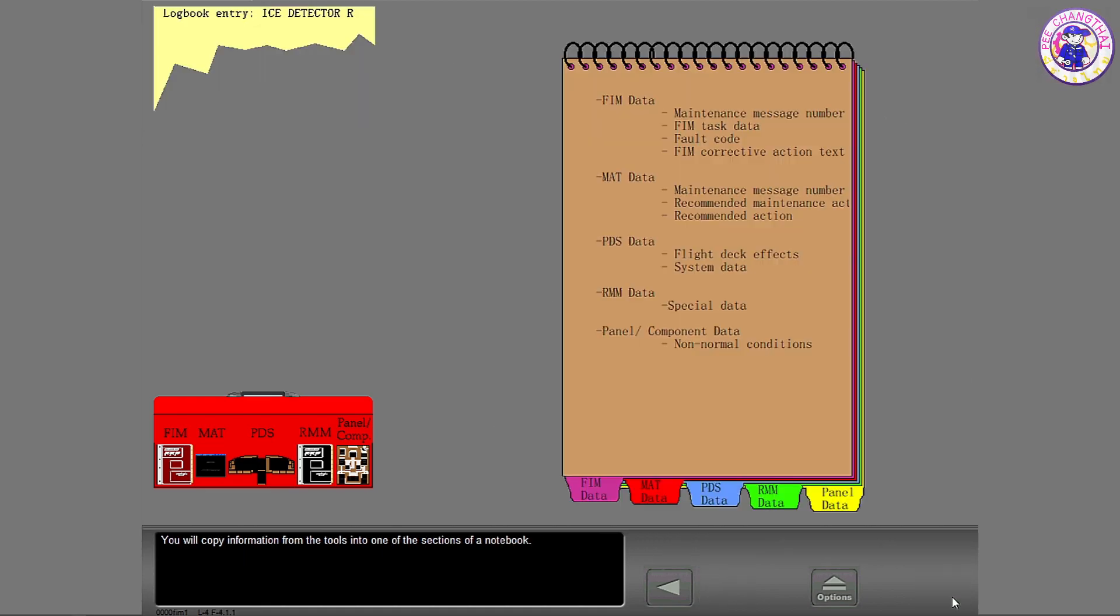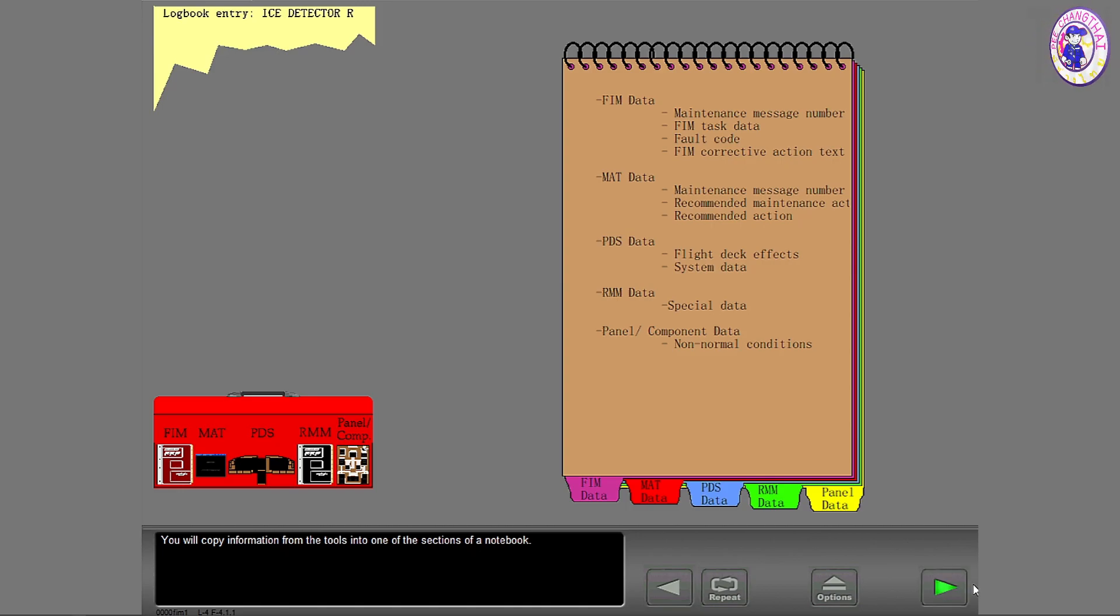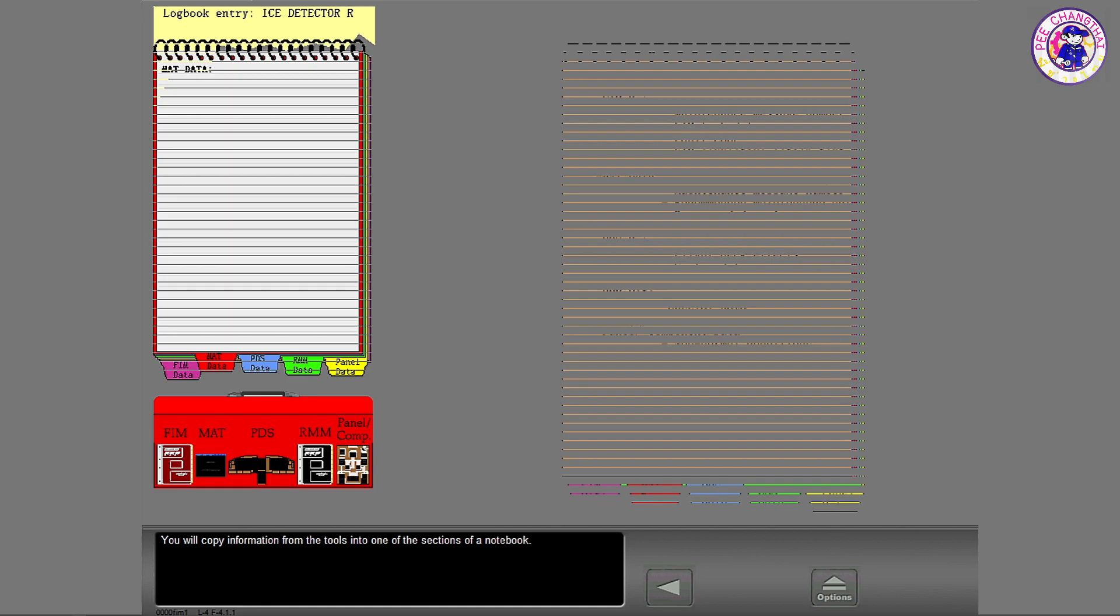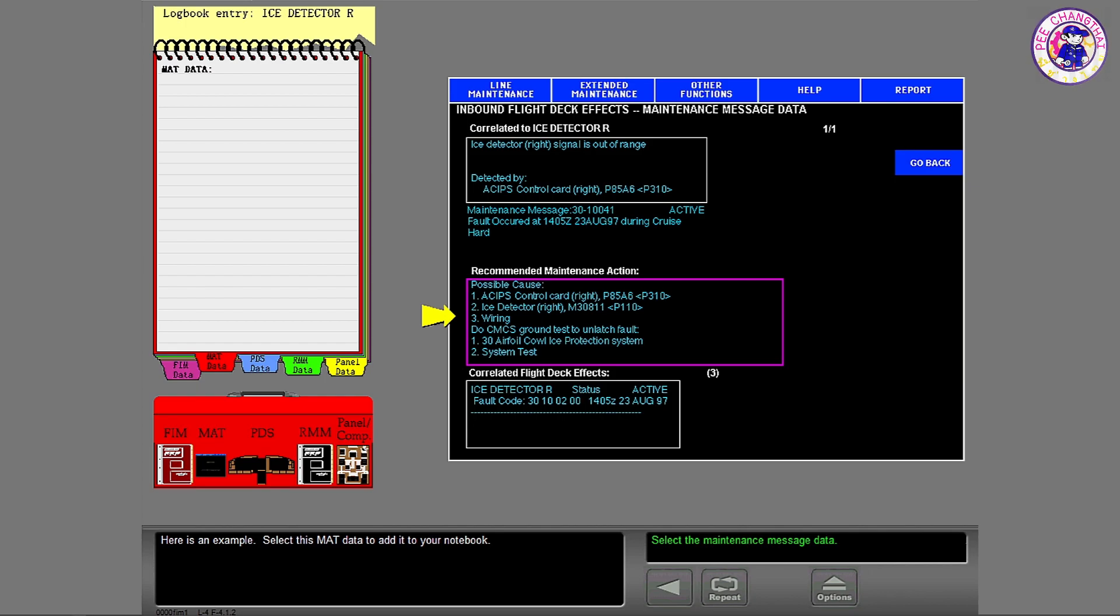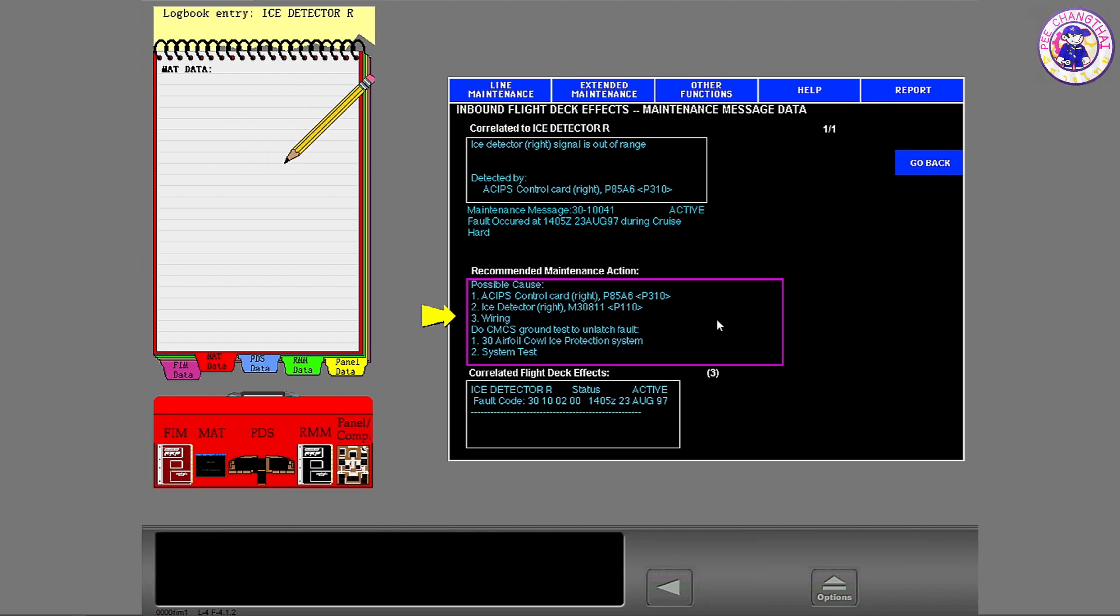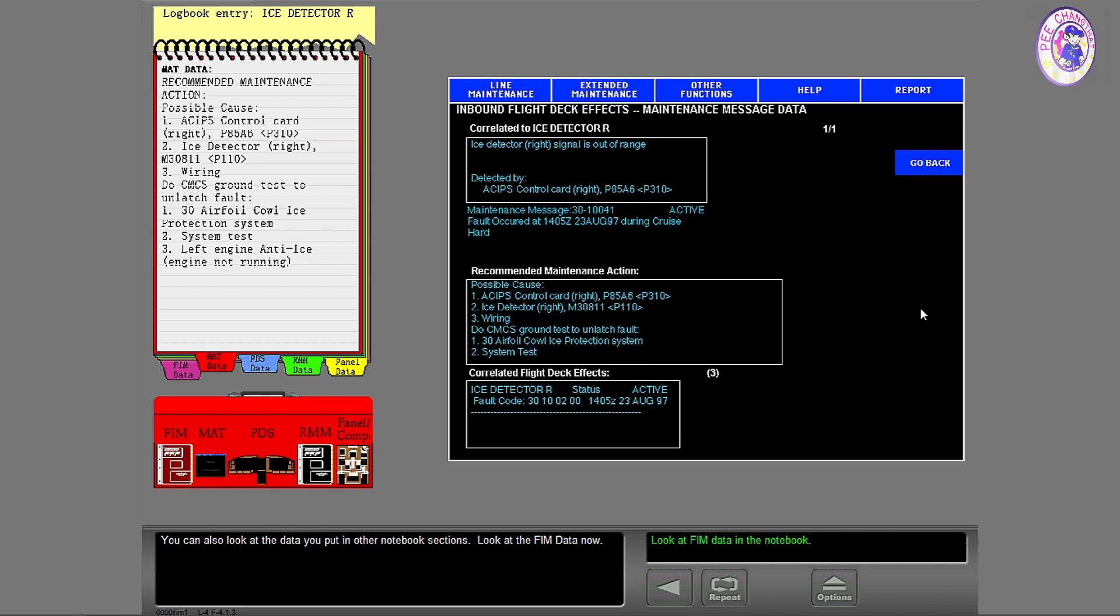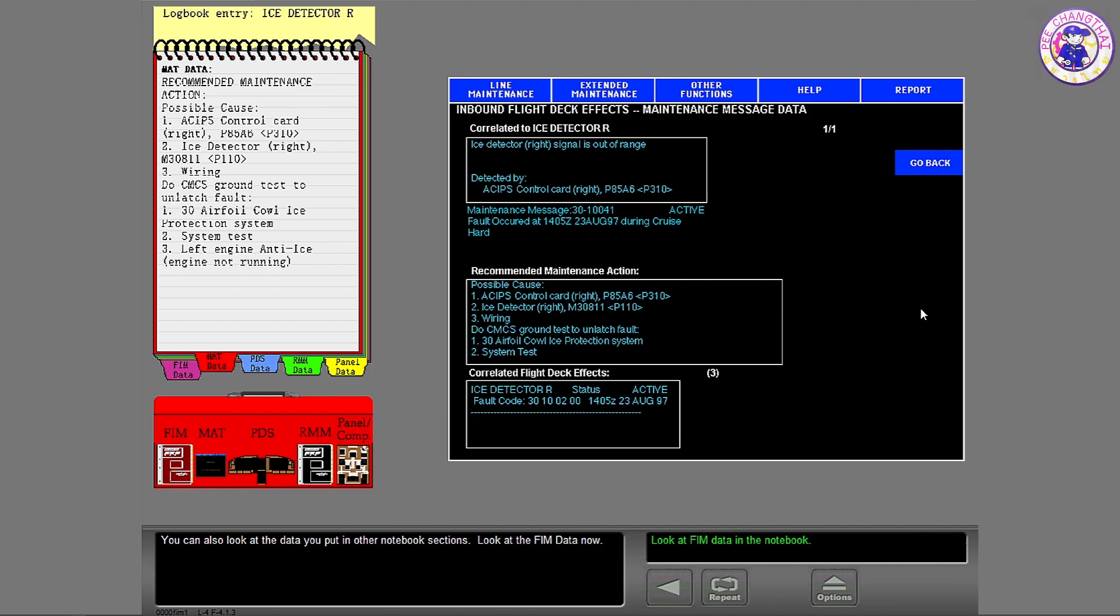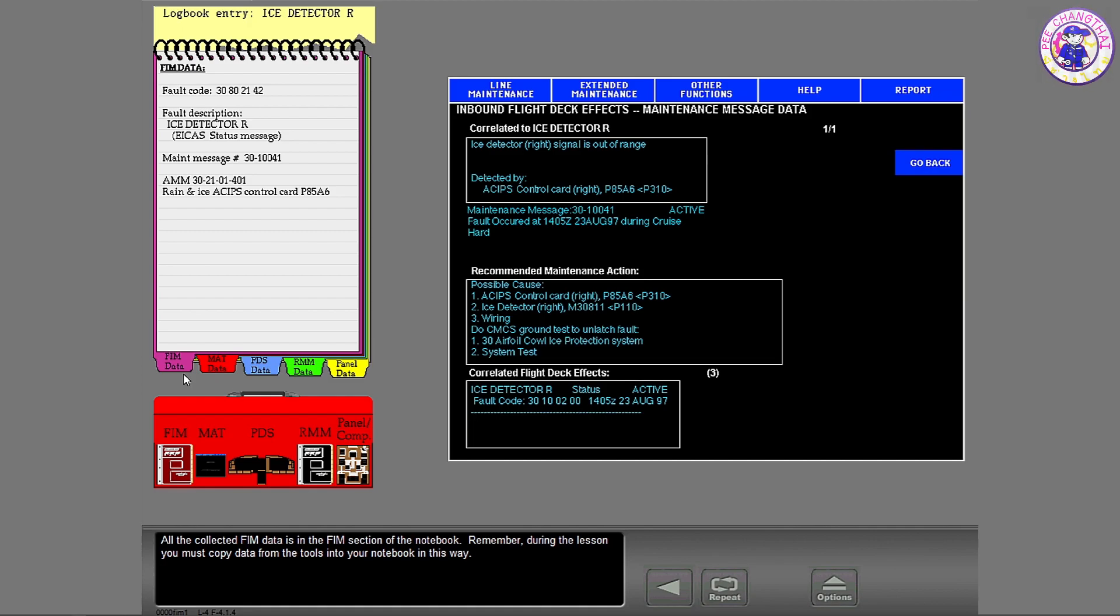You will copy information from the tools into one of the sections of a notebook. Here is an example. Select this matte data to add it to your notebook. You can also look at the data you put in other notebook sections. Look at the FIM data now.